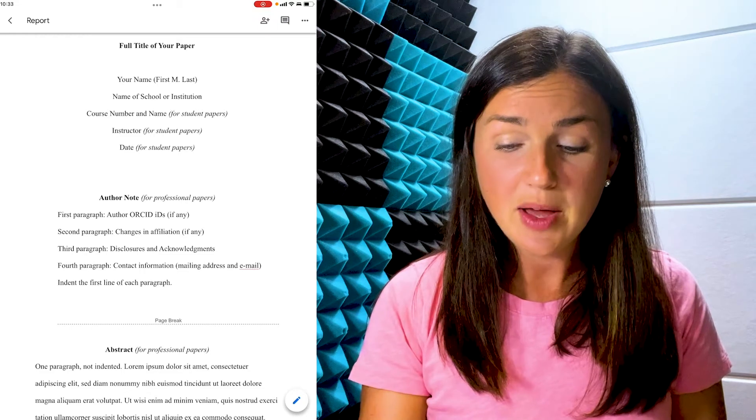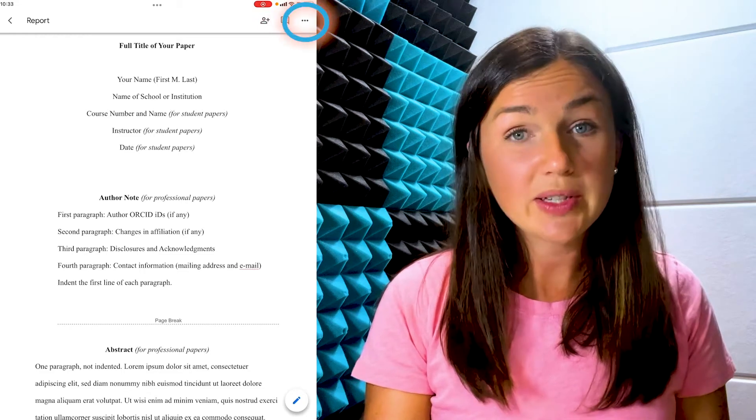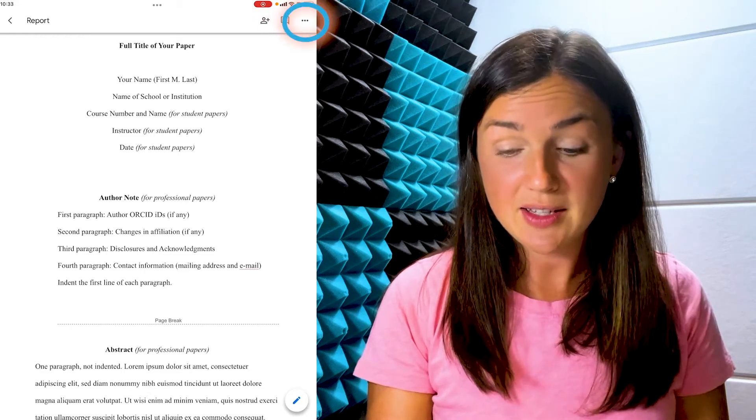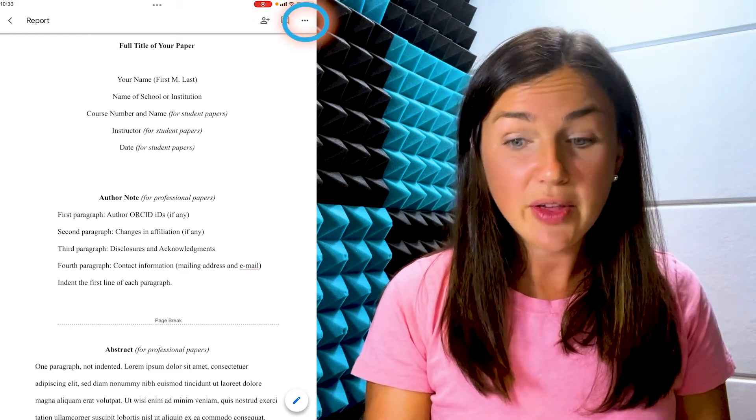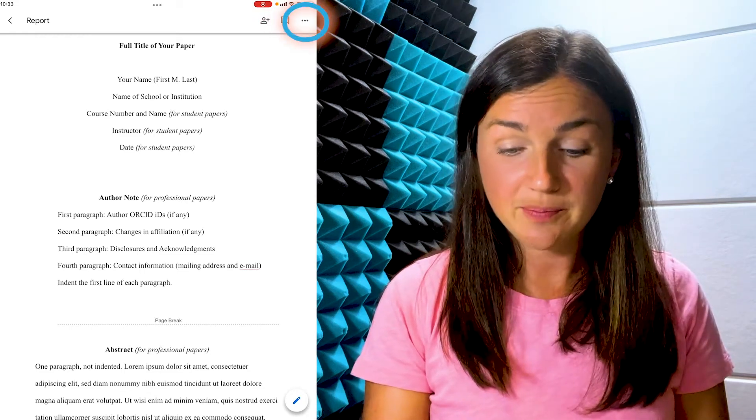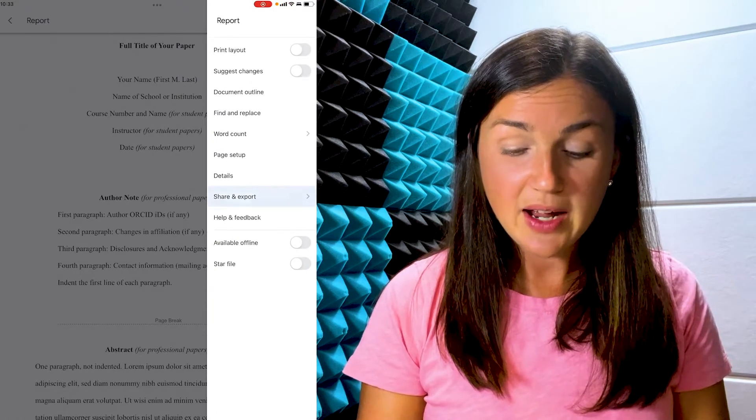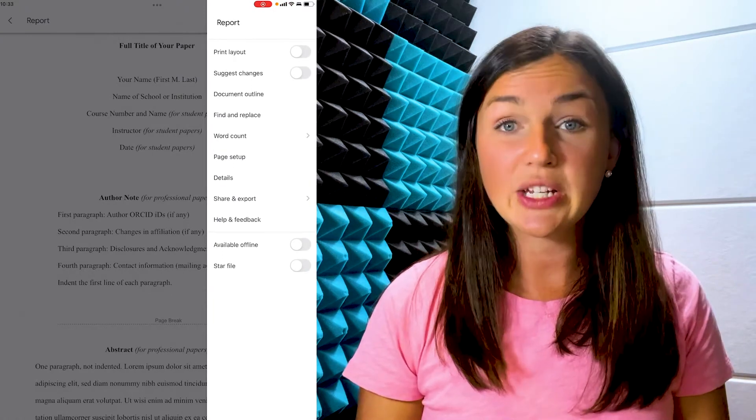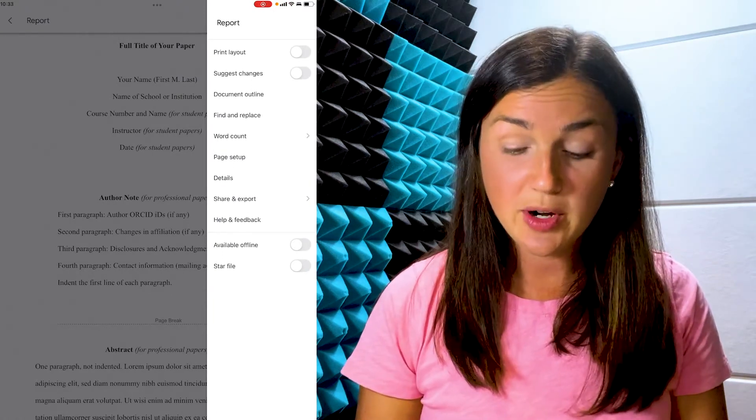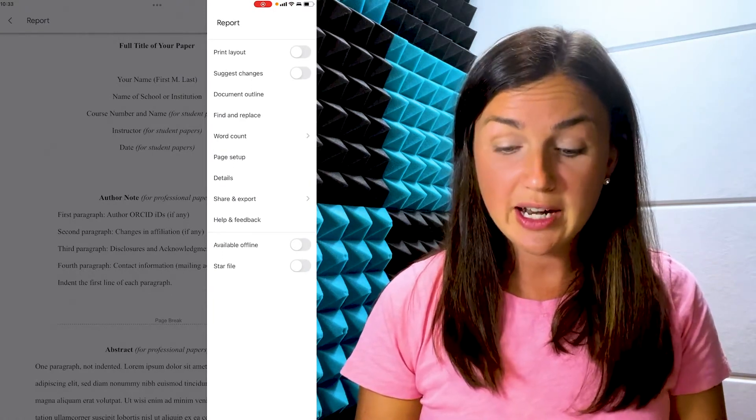So in the top corner you will see three dots. Click on the three dots. You then can go down to where you see share and export. Click on share and export.